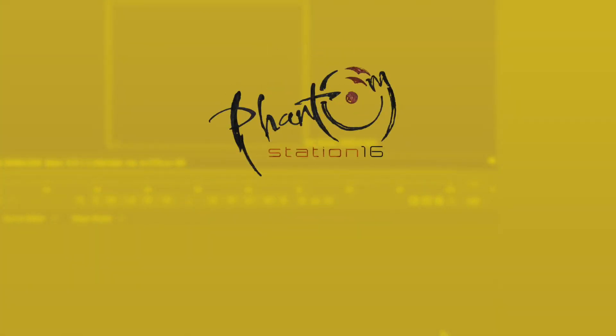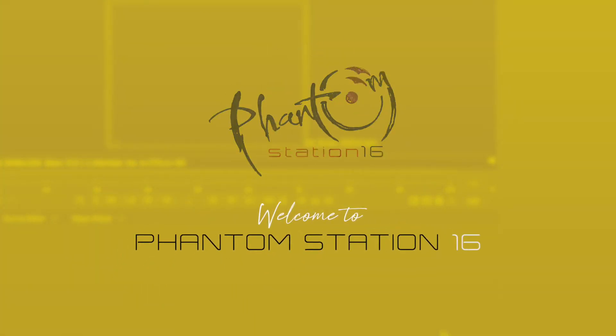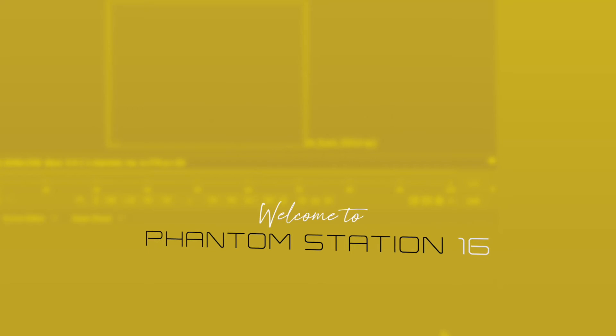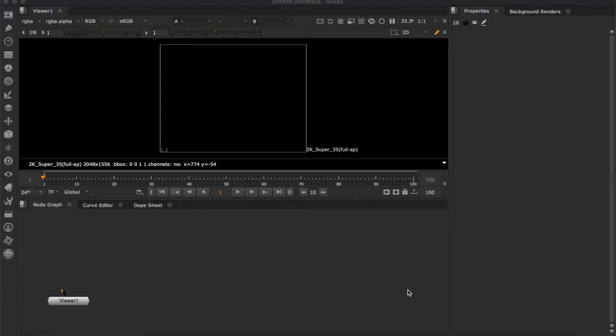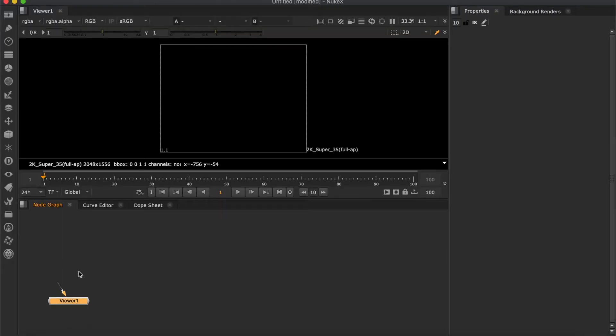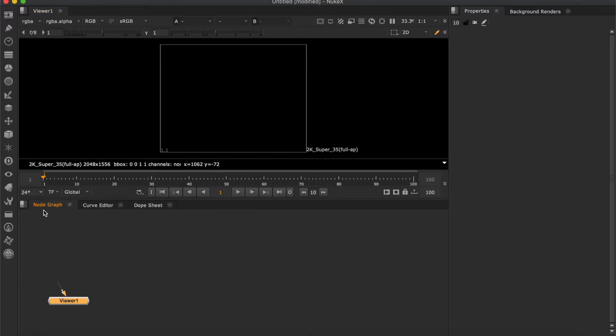Hello everyone! Welcome back to Phantom Station 16. Today we will look at how to manage viewers. We got a default viewer here. And you should know that viewer is a node as well.